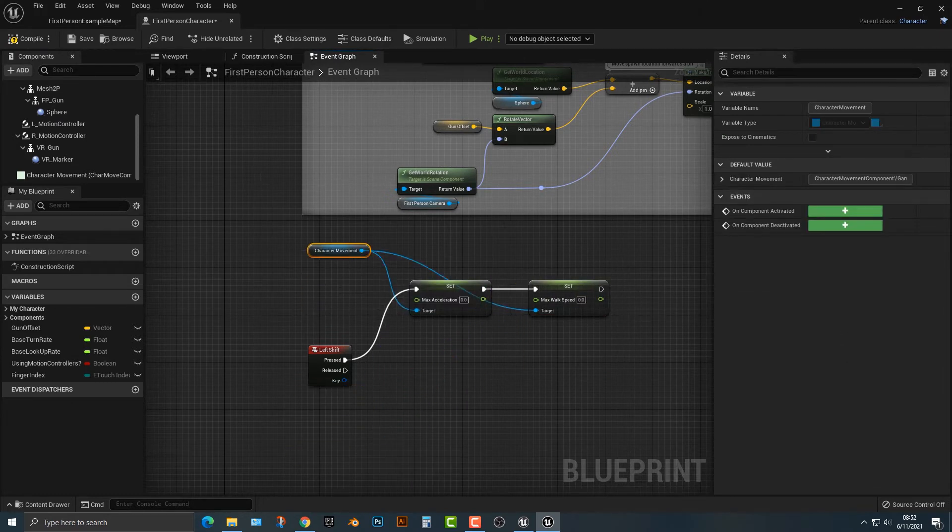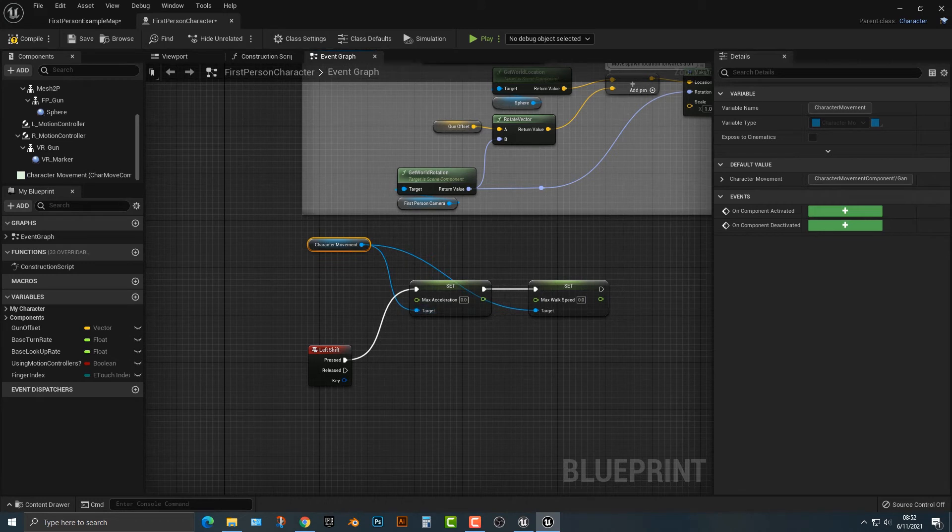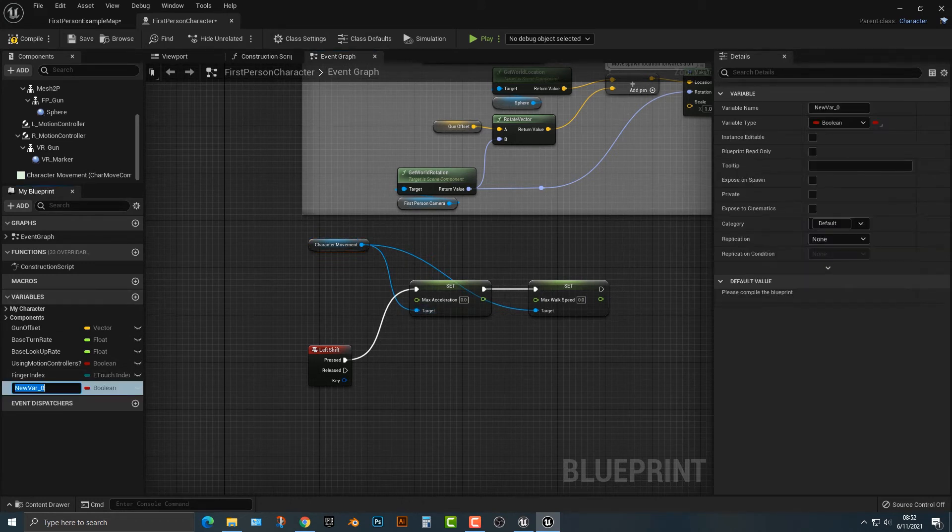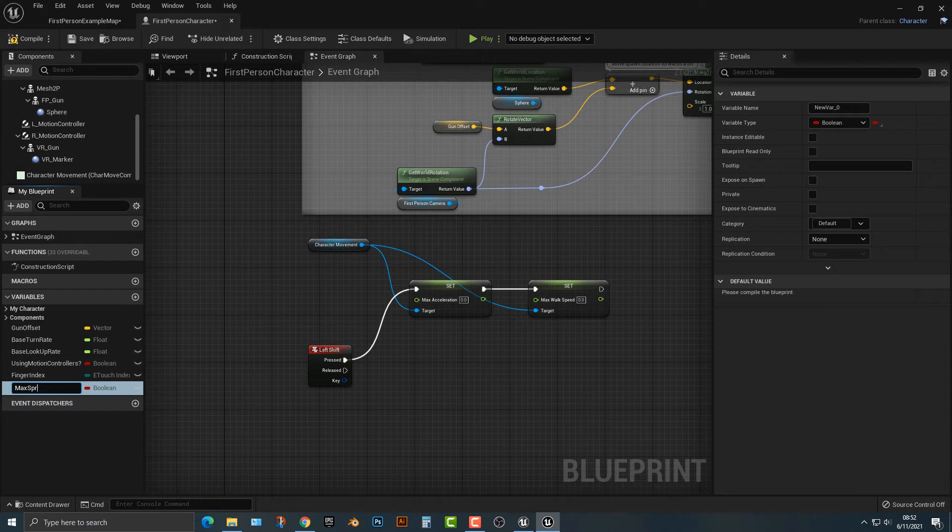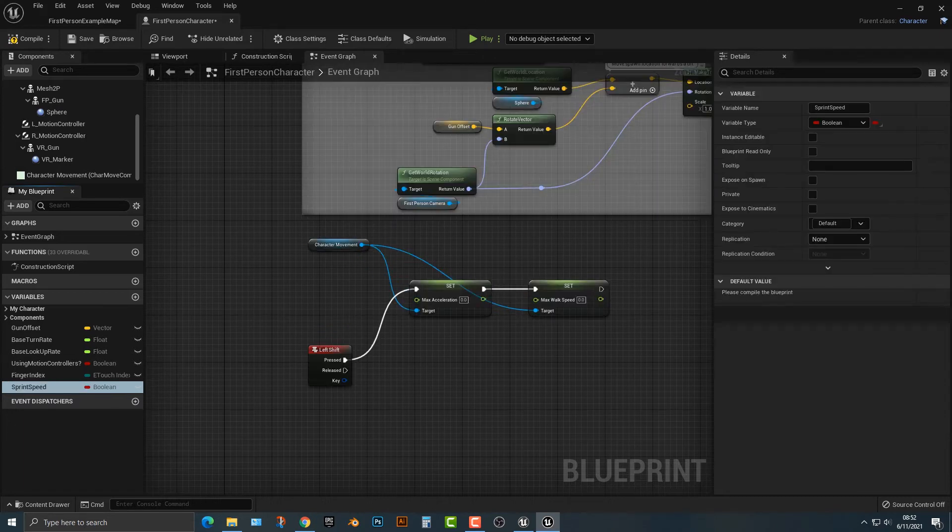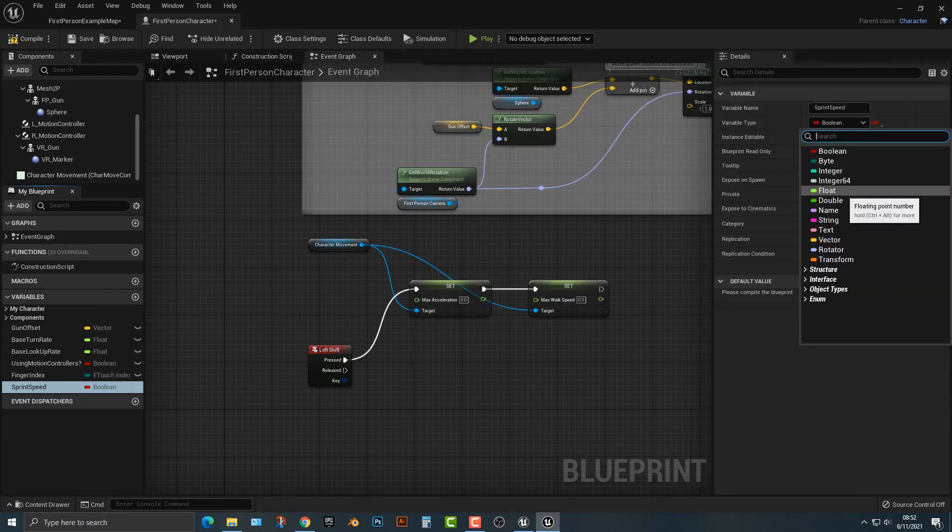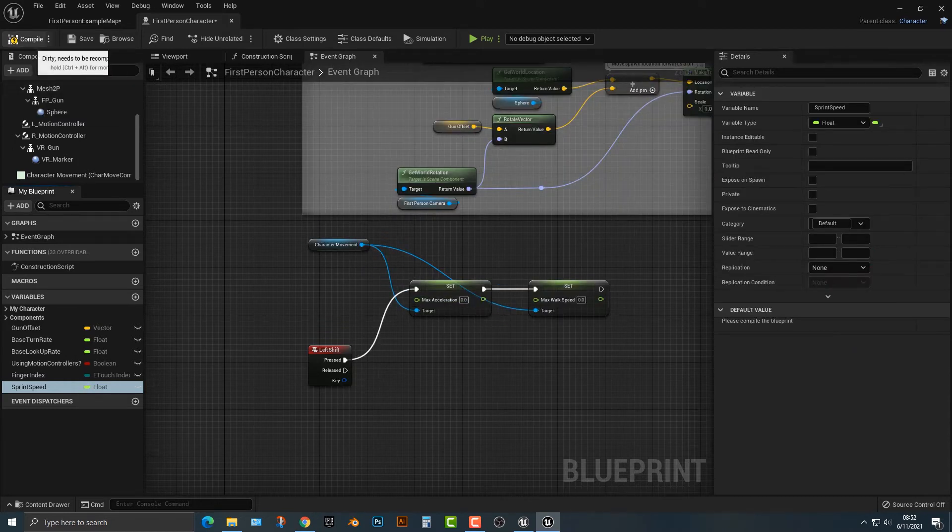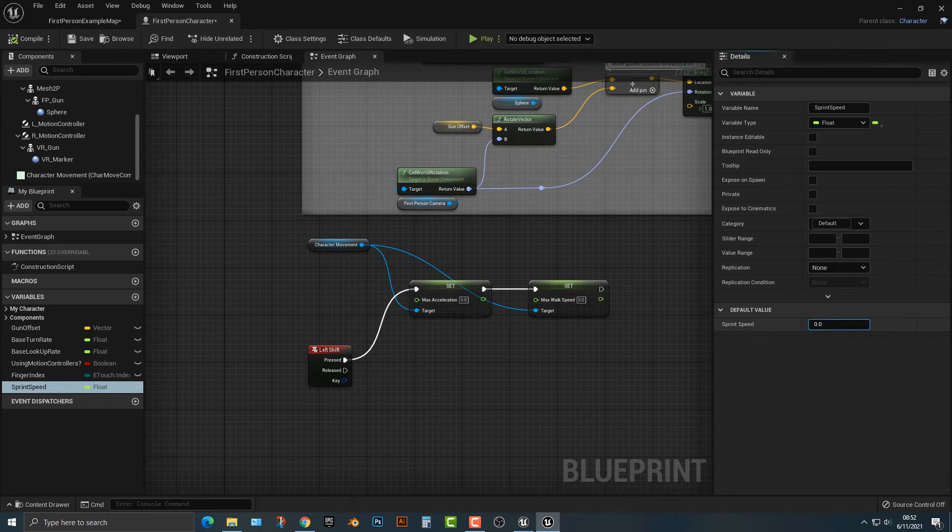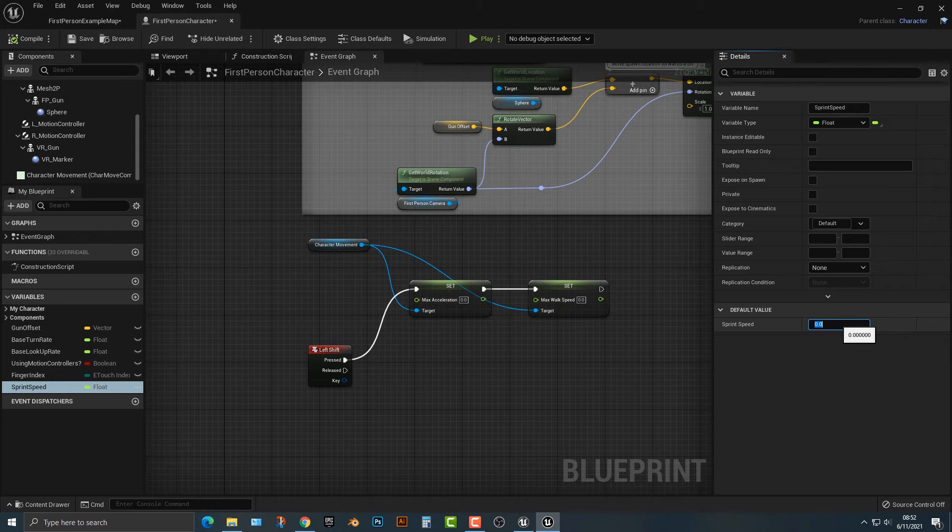So we're going to have the character movement and we're going to set the max acceleration. Now we actually have to set the max acceleration. So let's say max sprint or we could just call it sprint speed. But we don't want to make it a Boolean. We want to make it a float. Why do we want to make it a float? Because this variable is also a float. So let's go that here. And then let's make it something along the lines of 2000.